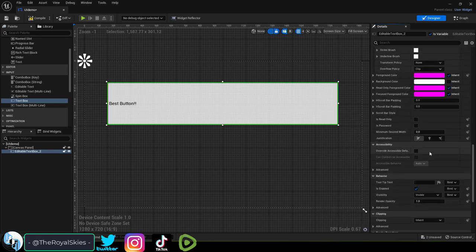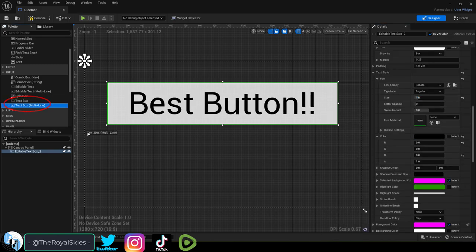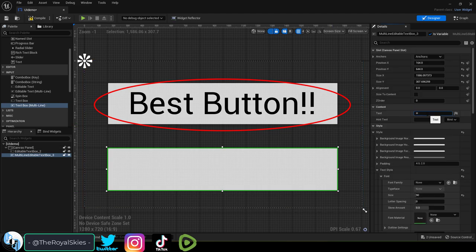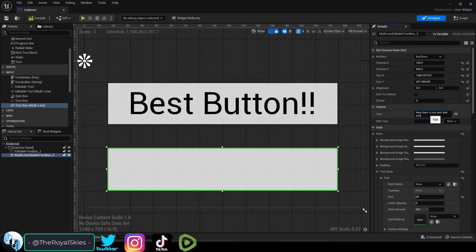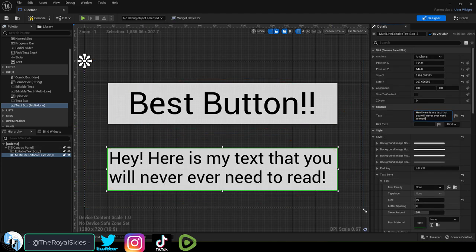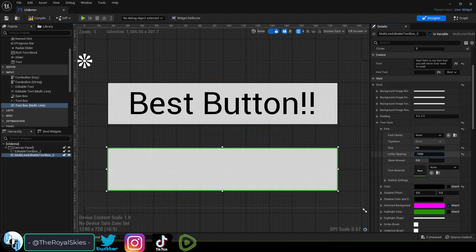And there are two types, normal and multi. Normal just allows the player to type in one line. Multi allows the player to type in multiple lines.